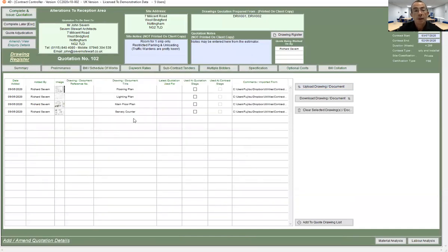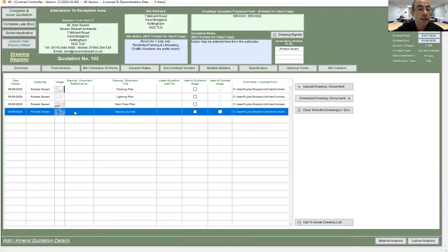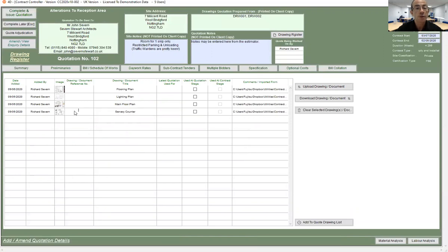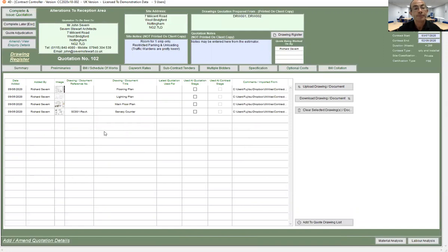By default, each drawing will be brought in and given the name that is stored with the file. But I can also associate a drawing reference to that as well. So I could say this is drawing SC001 revision A.